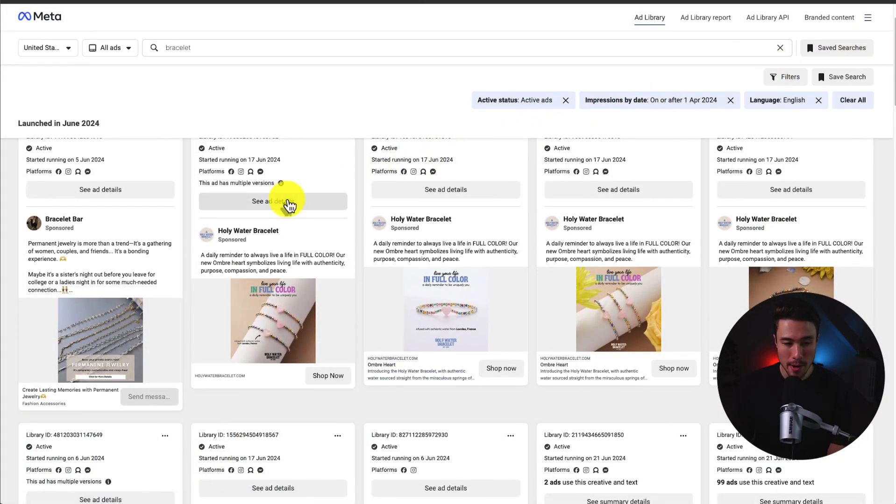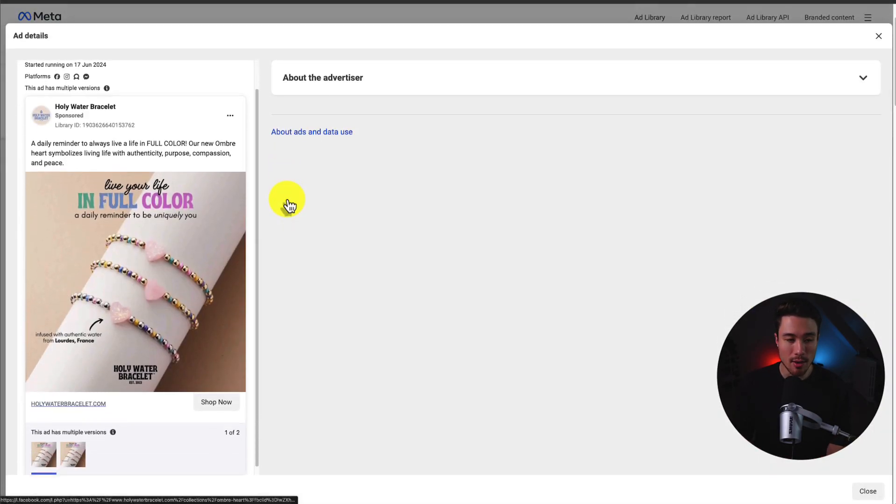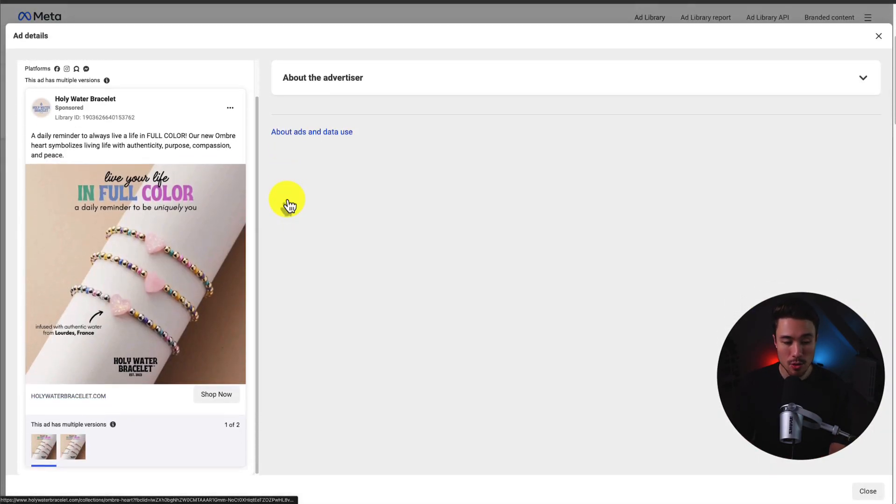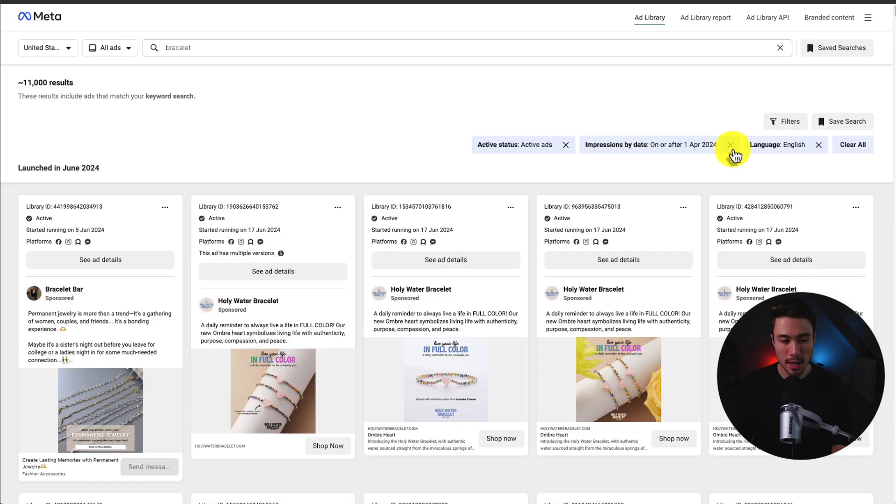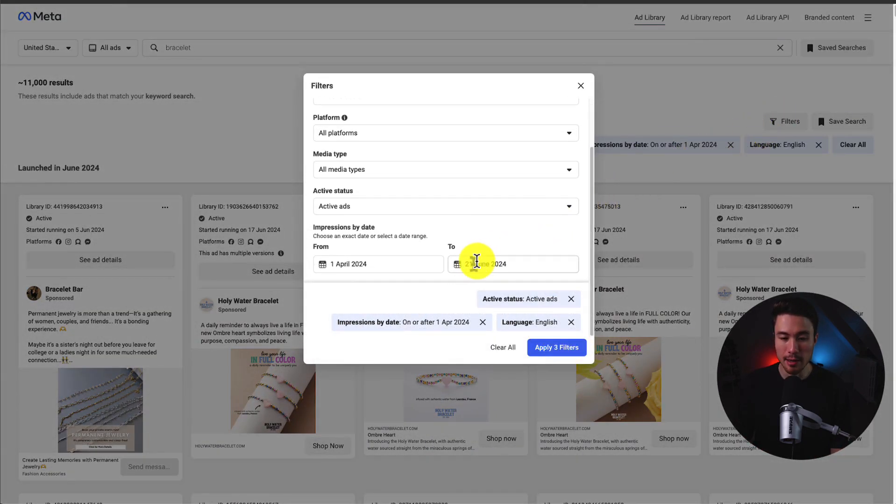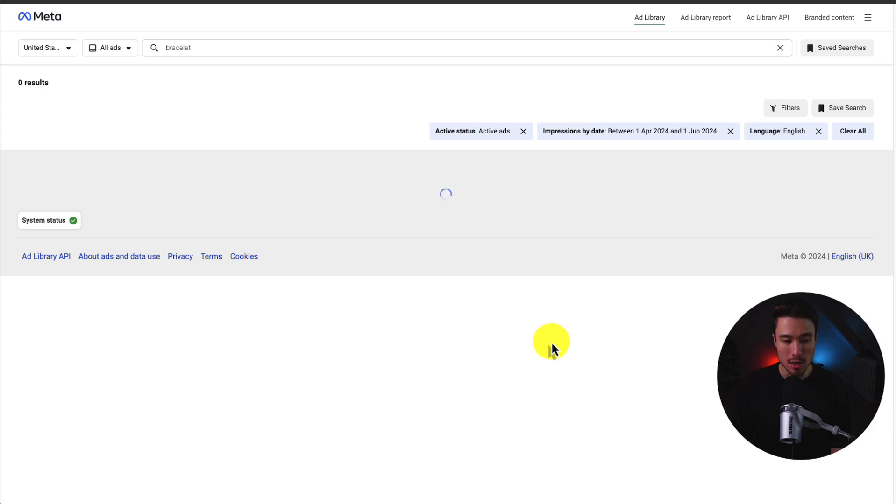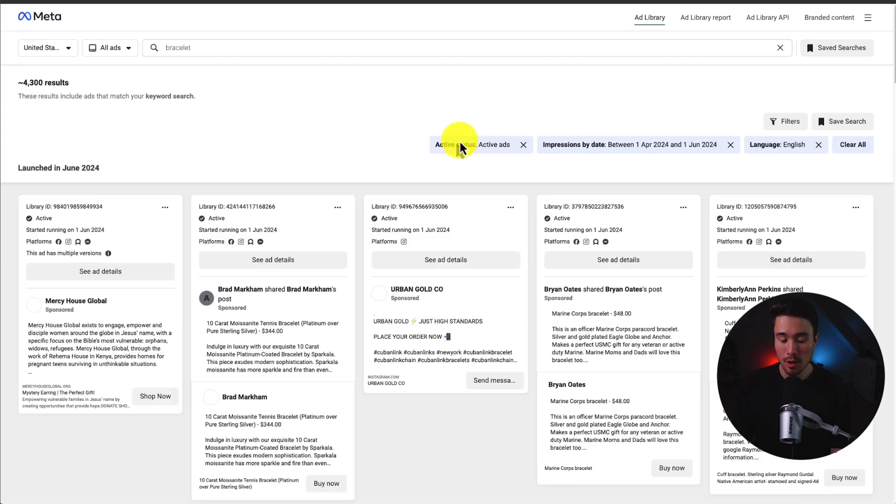This one is shop now, and we can actually click on the link that they're advertising to so we can see the exact product. Because this is such a broad category, I'm actually going to filter the data a little bit. Let's go back to June 1st here and apply these three filters.